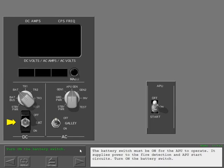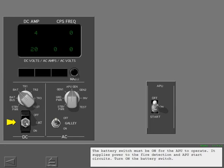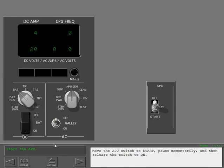Turn on the battery switch. Move the APU switch to start, pause momentarily, and then release the switch to on.